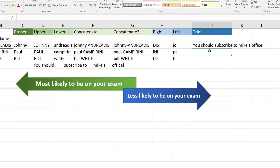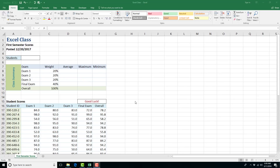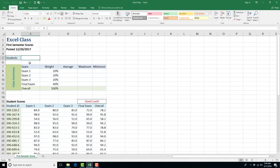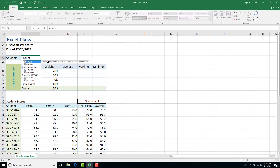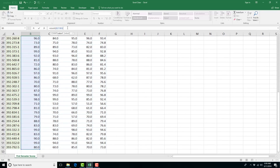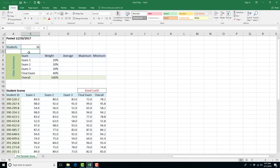Now for summarizing data functions. First, the COUNT function: if you're asked for the 'total number' or 'number of' something, those are the keywords for COUNT. For example, to get the total number of students in a class, type =COUNT, open bracket, highlight one of the exam columns, close bracket, and press Enter. That'll count how many students you have.